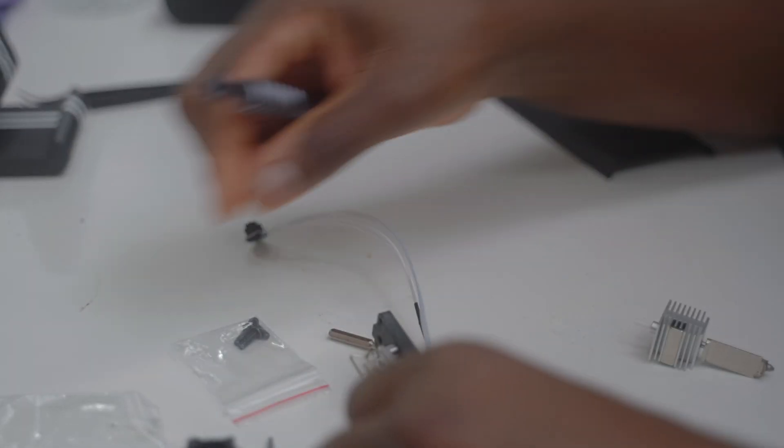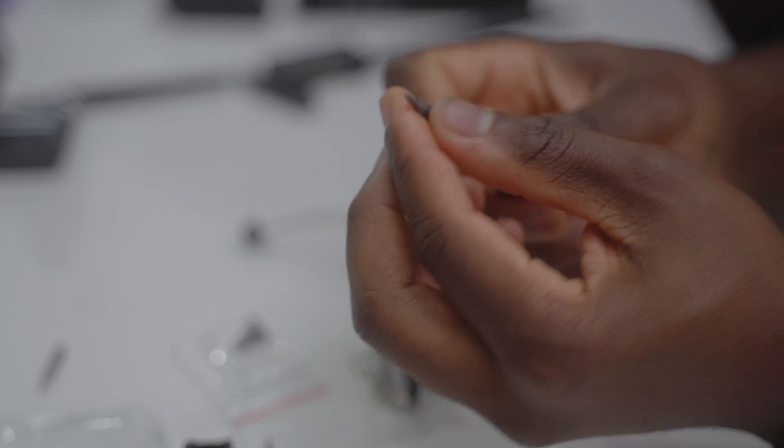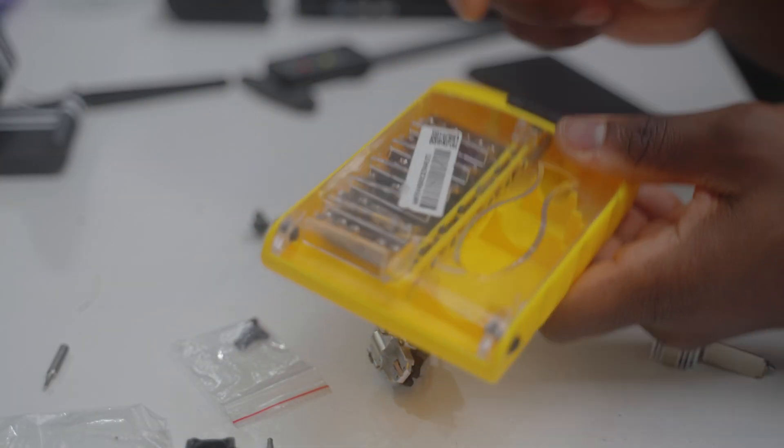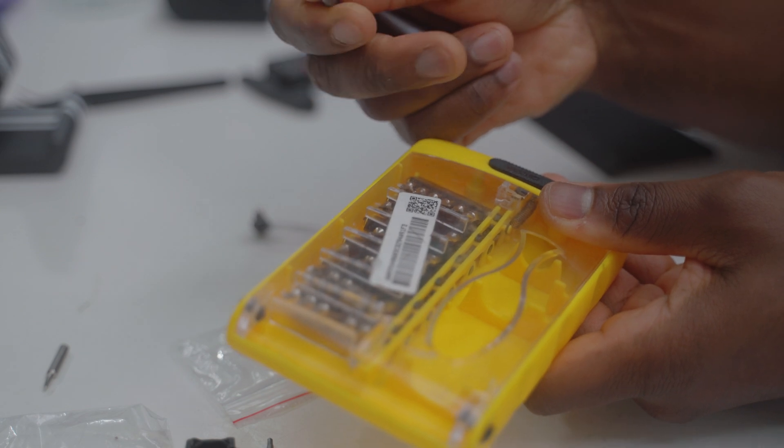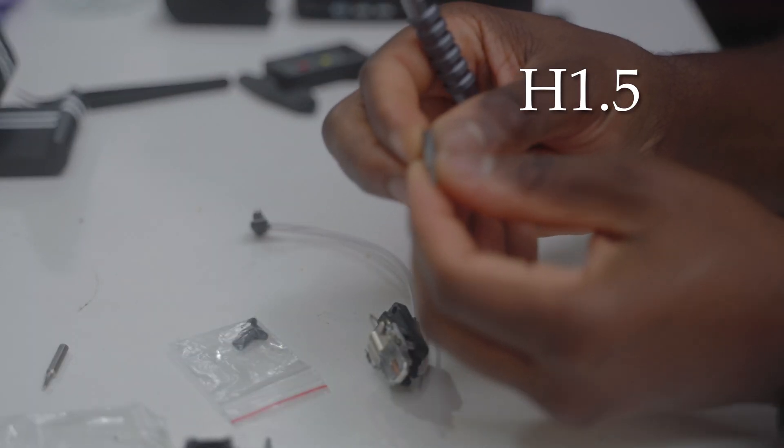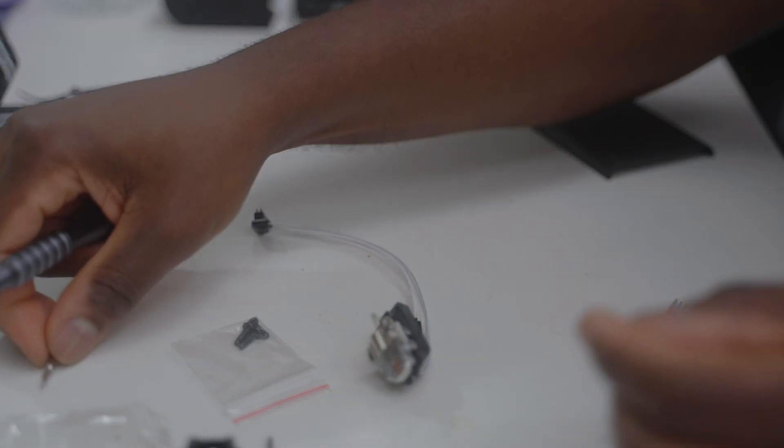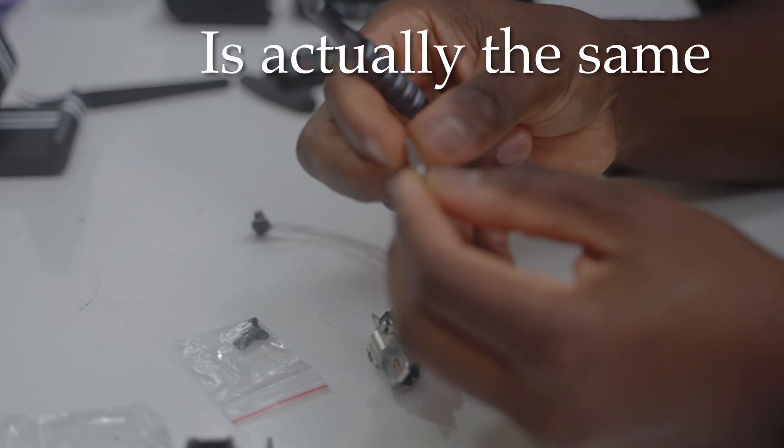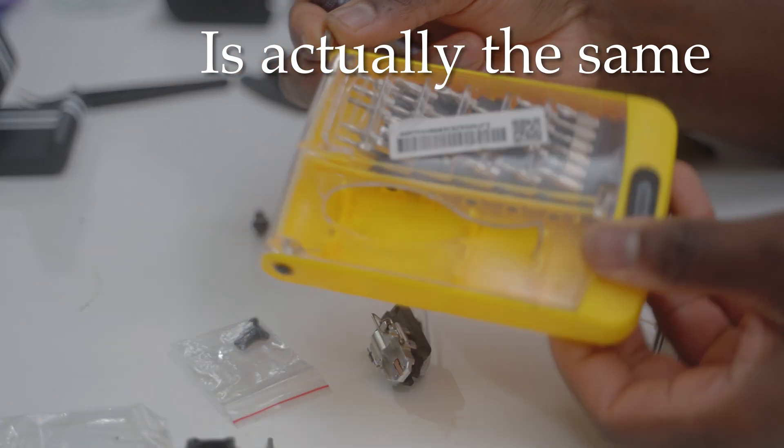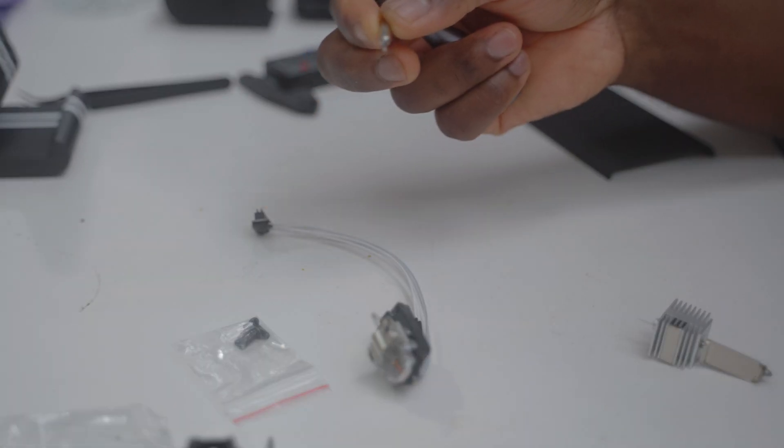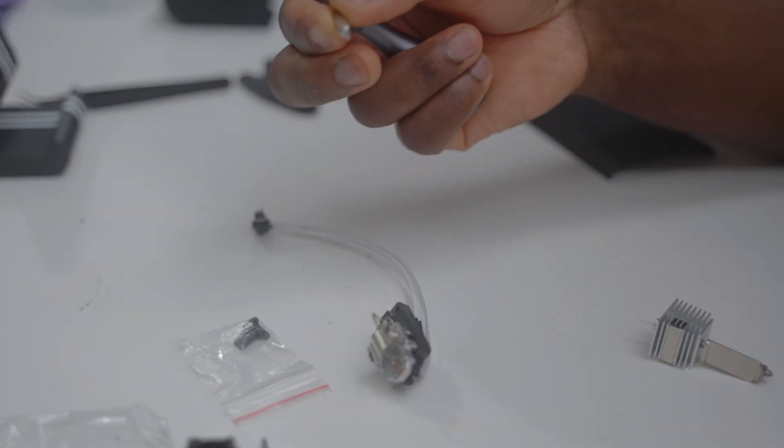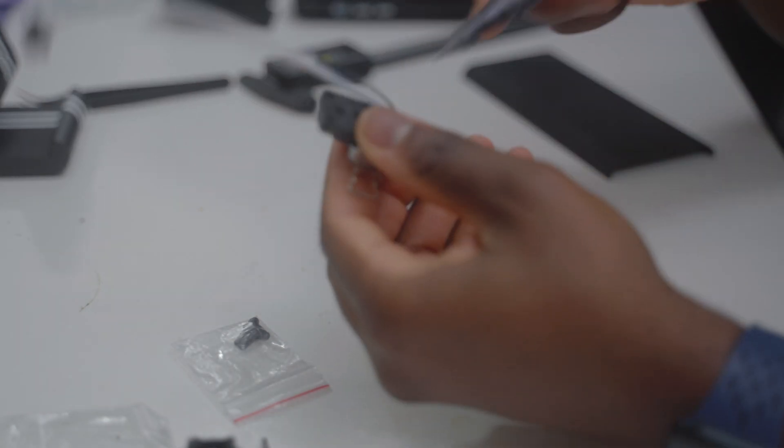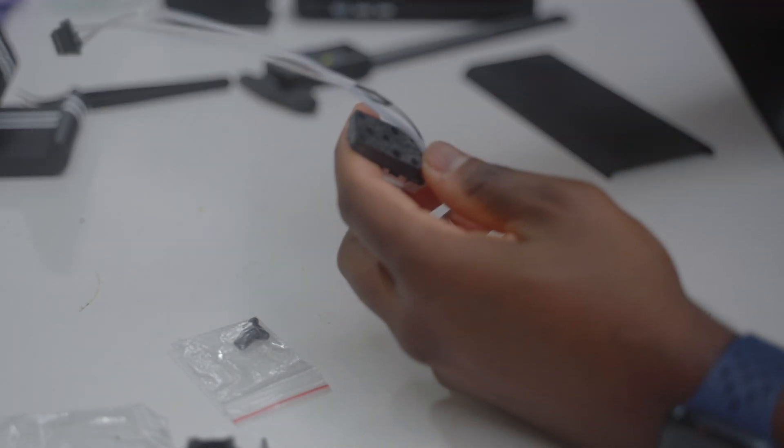You will need this type of special screwdriver. If you have these types of packs, you'll find the correct head inside. This is hex 1.5—you need a hex 1.5. If you have a pack of these types, you will find one that fits these special screws.